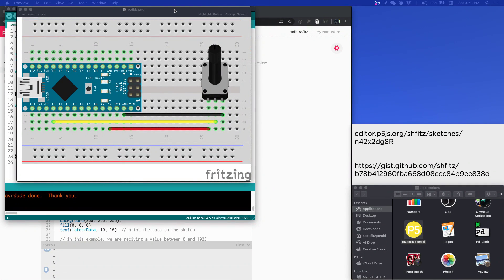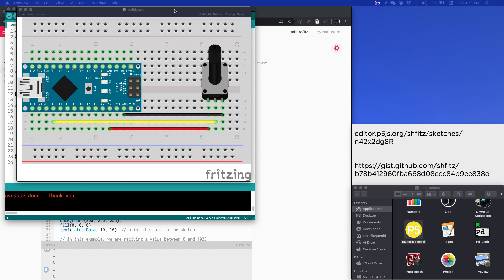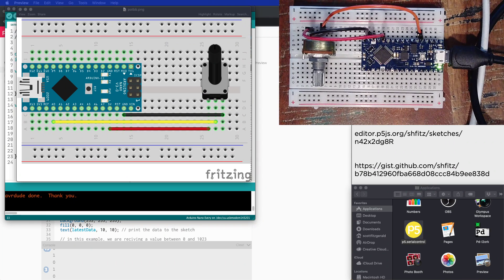In this example, we're going to build off the previous one where we were using a switch to change the state of something on screen in p5.js. In that instance we were just sending a one or a zero, but with an analog sensor like a potentiometer we can get a lot more information and send that to do some more interesting things.